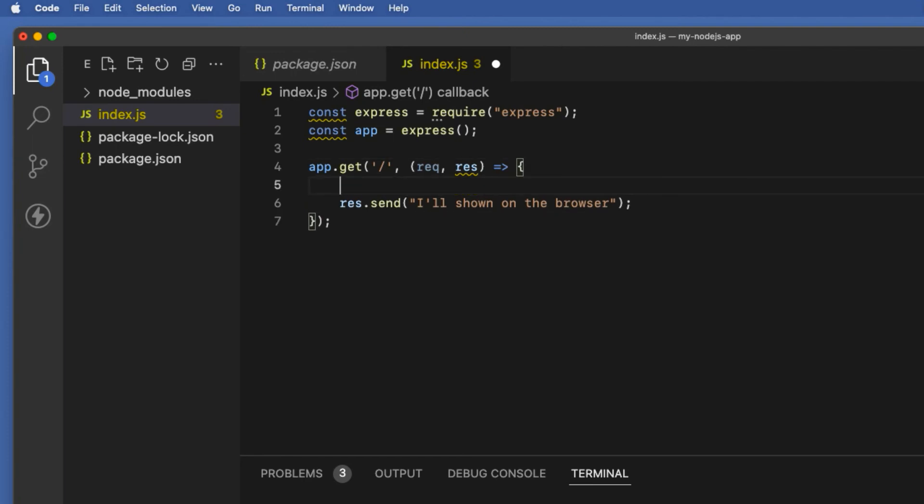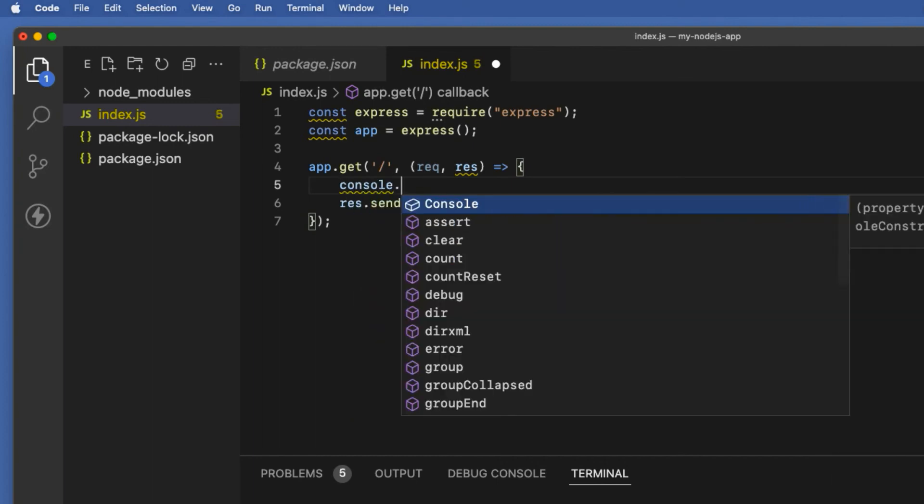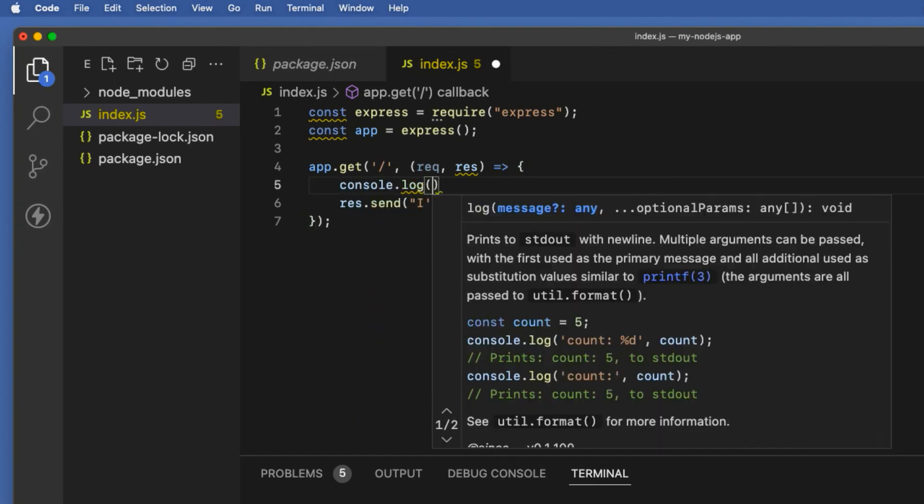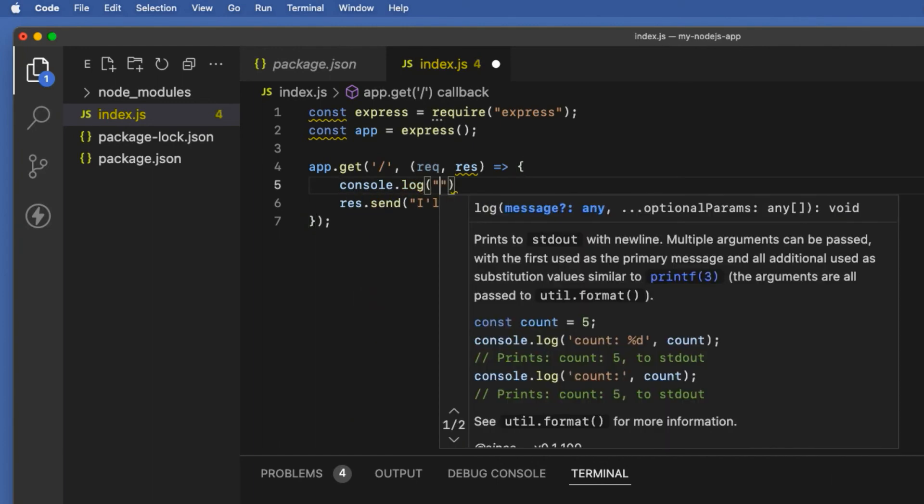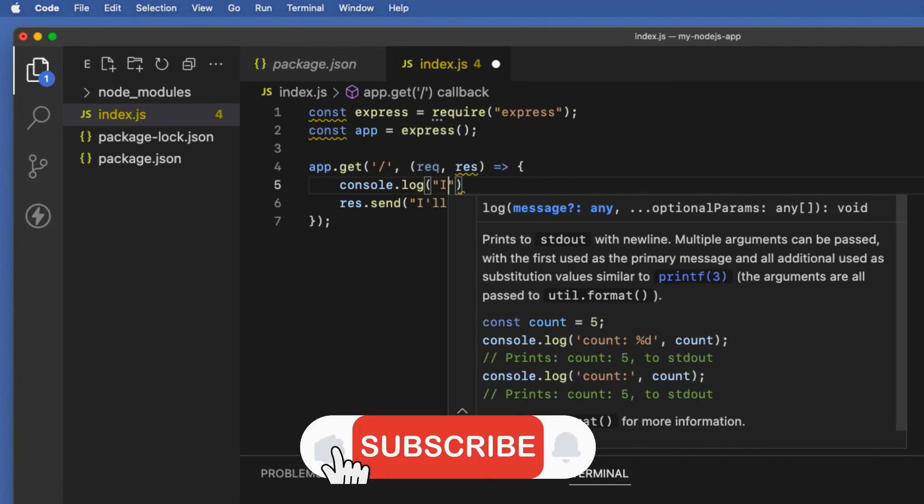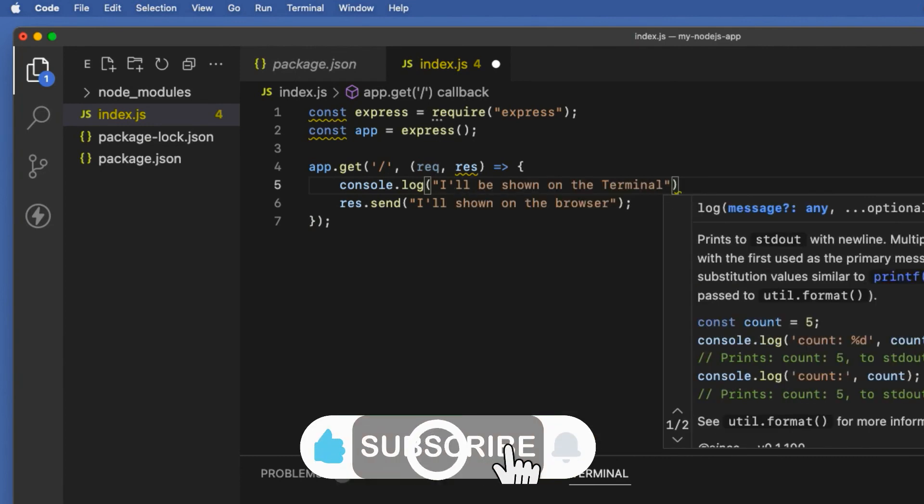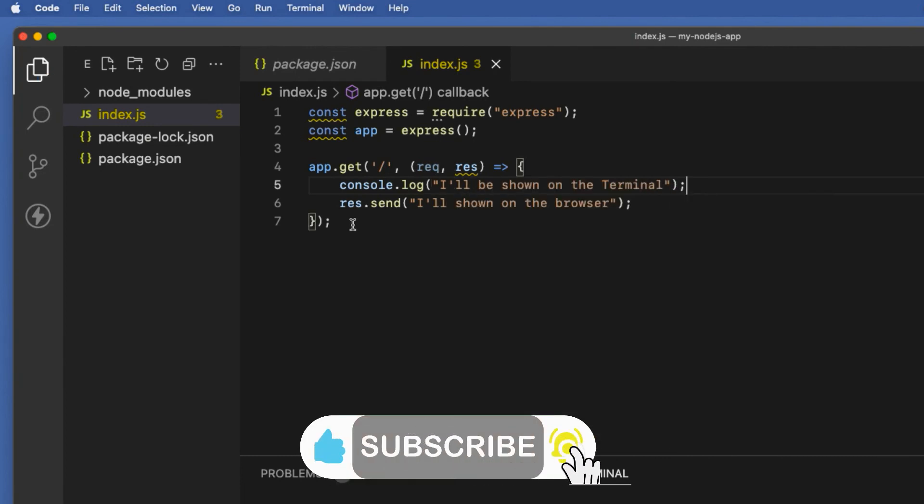I also want to console log some text so that I can see that message inside my terminal window when the app starts running. console.log(), inside the quotes I'm going to say 'I will be shown on the terminal'.